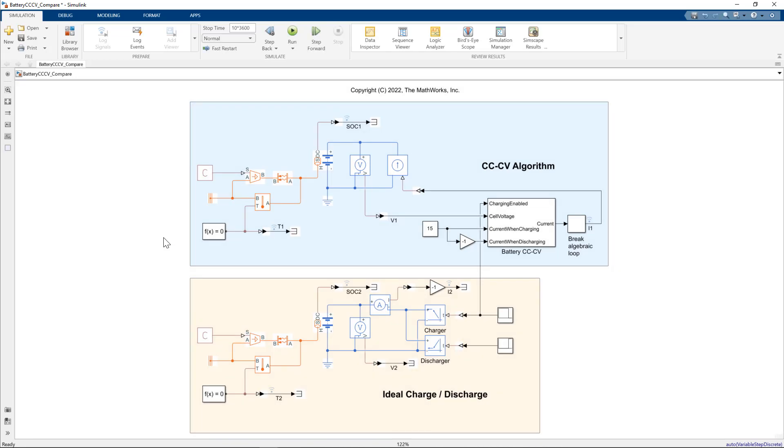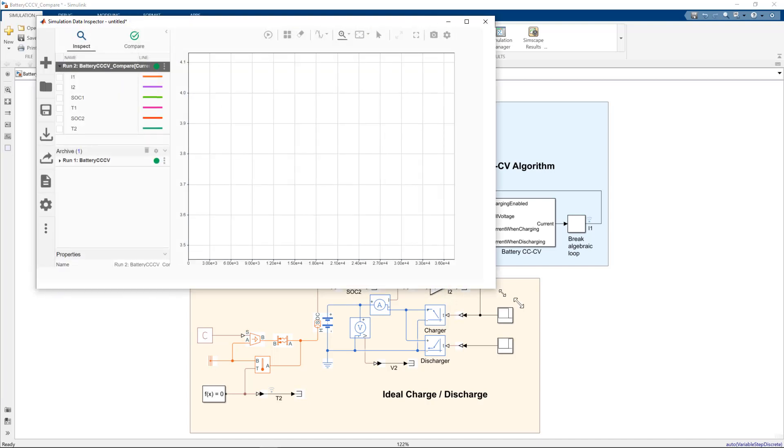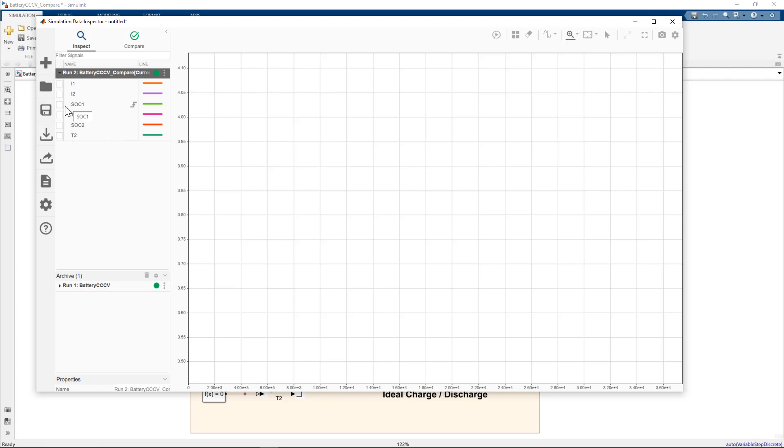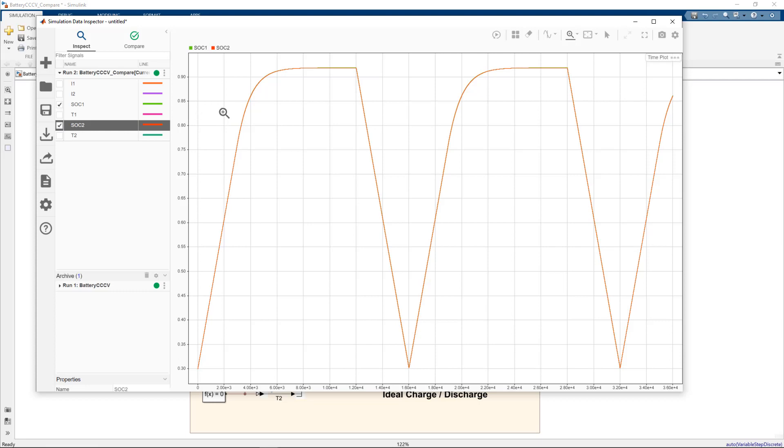Okay, let's take a look at the data inspector. First thing we'll do is we'll take a look at our state of charge, the state of charge one and state of charge two. You can see that essentially overlaid. So starting at 0.3, so 30% state of charge,